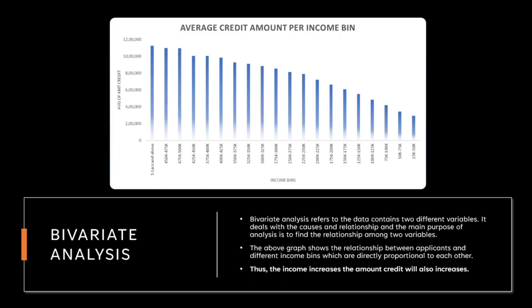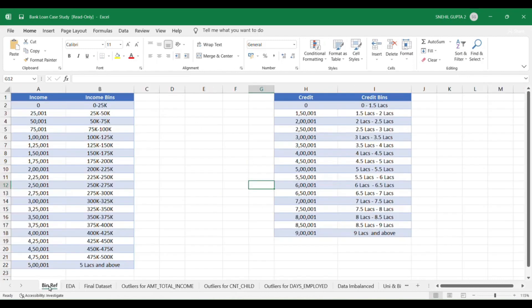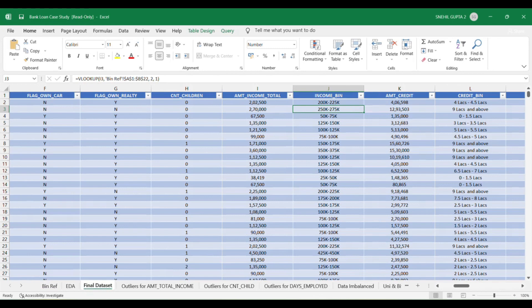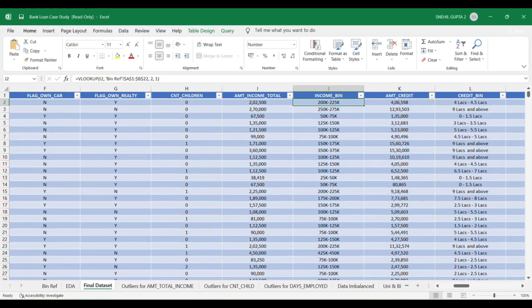Before moving to correlation, I want to explain how I created the income bins and credit bins used in many slides. Moving to my Excel sheet: there are four columns — income, income bin, credit, and credit bins — which I created manually and then added to my final dataset. In the income bins column, I calculated the range of amount total income and categorized it using a VLOOKUP function, and did the same for credit bins.